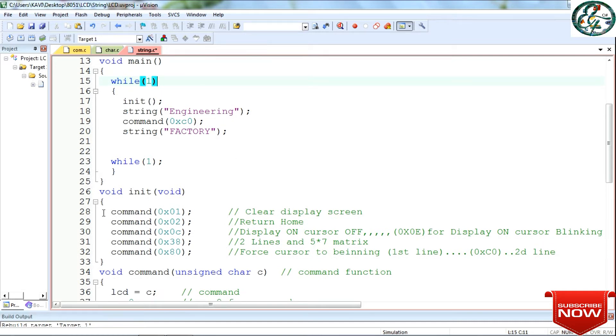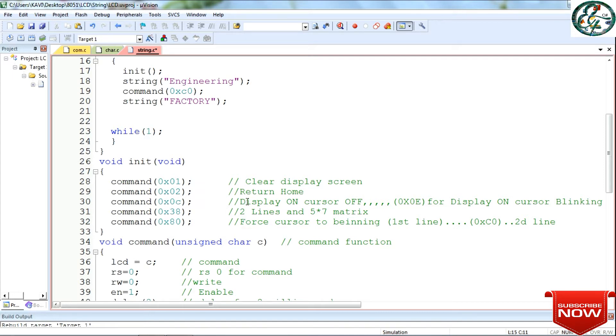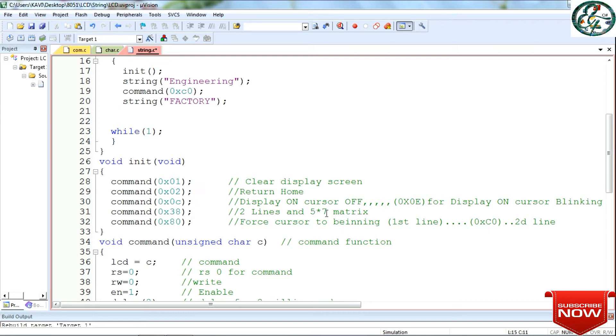In the commands, we have return to home. This command is 0c. This command will open the display. If you use the command 0xc0, you will select the second line. This command will be created to change the line. The data will start from the second line with command 0xc0.